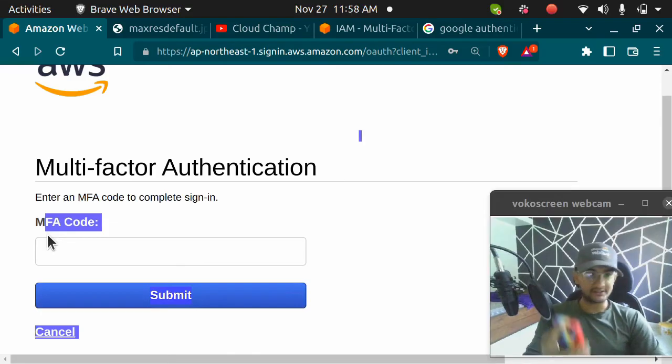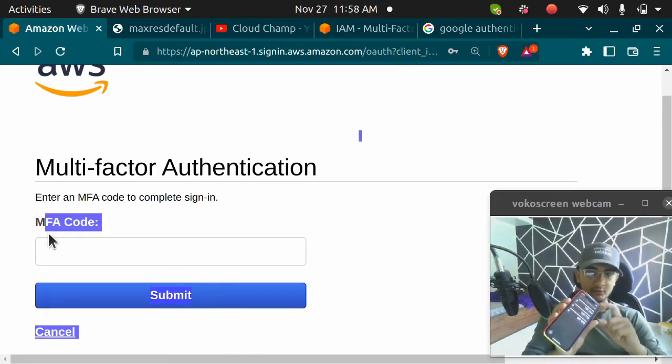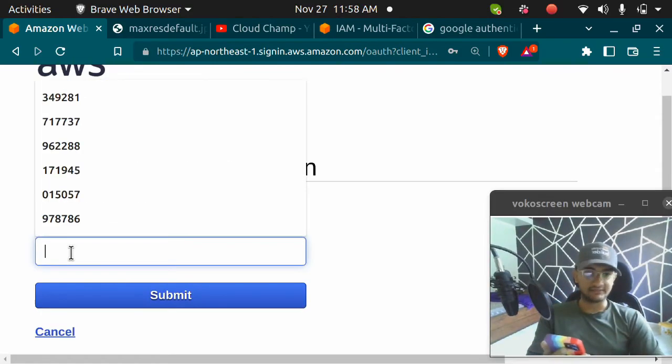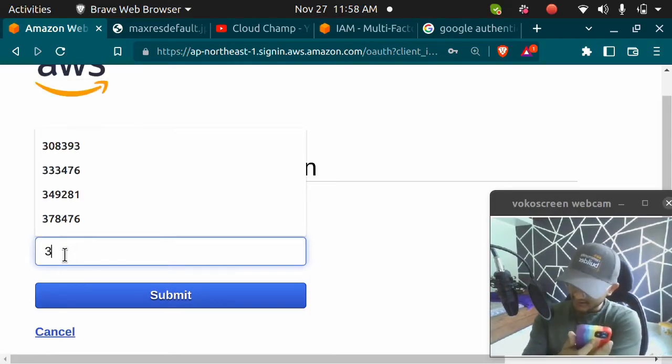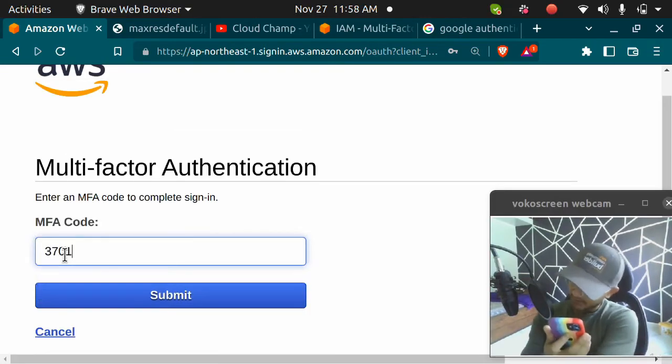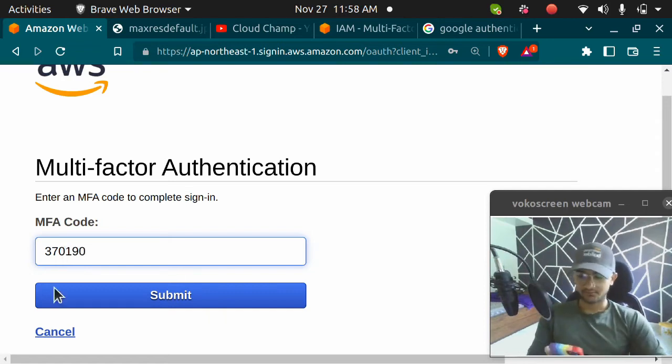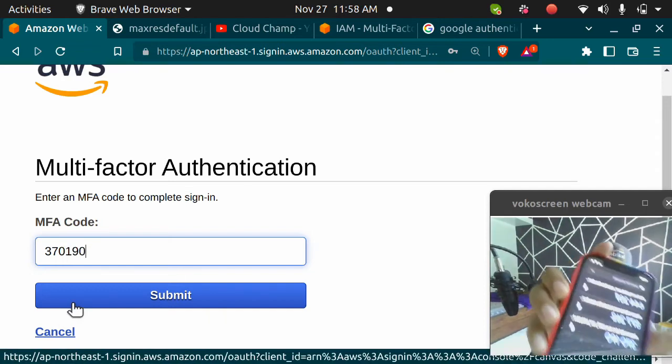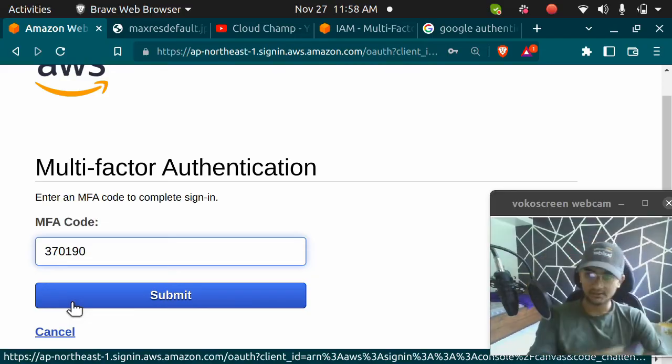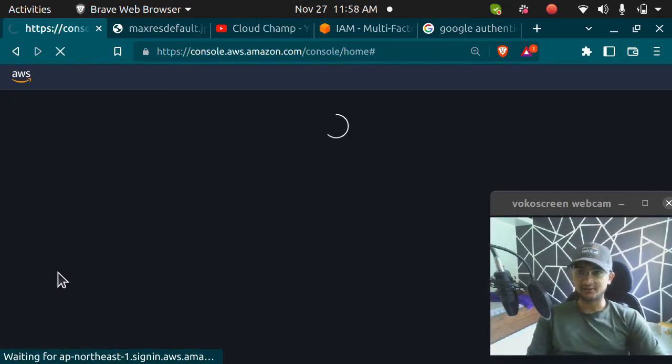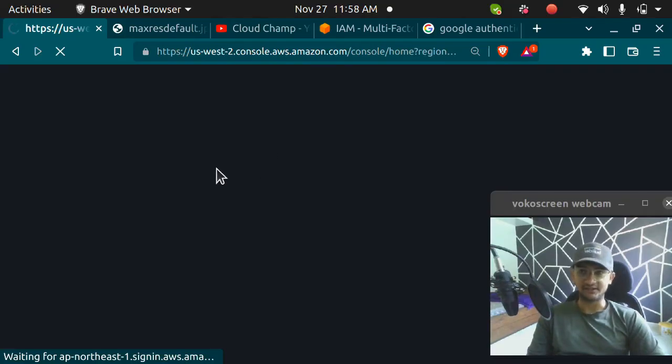Now I'm going to enter the MFA code that I have received on my Google Authenticator. If it is correct, I will be able to log into my account. The code is 370190. I'm going to click on submit. If the code is correct, I will be able to log into my account, which I have successfully done.